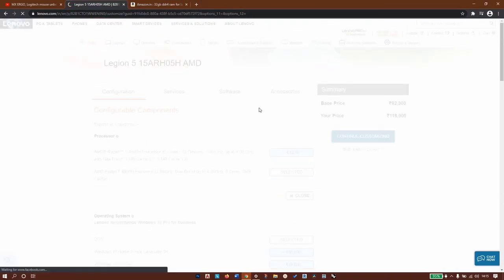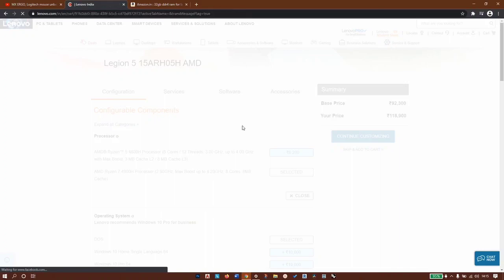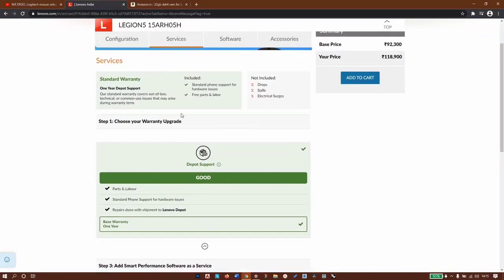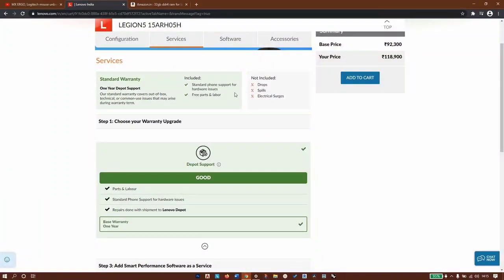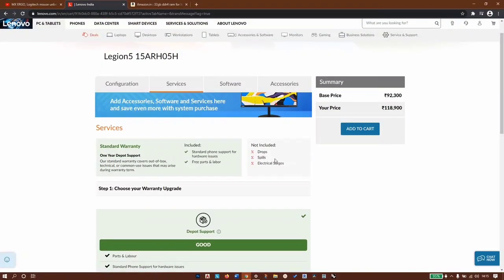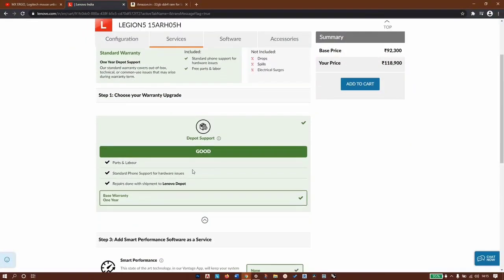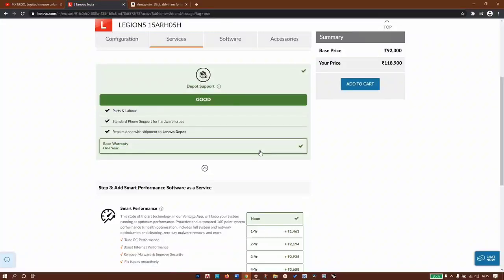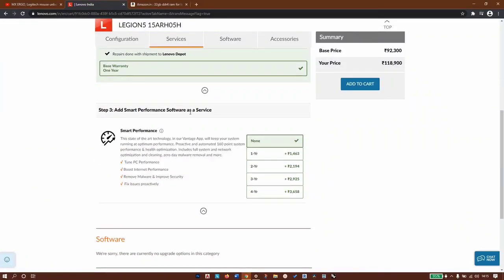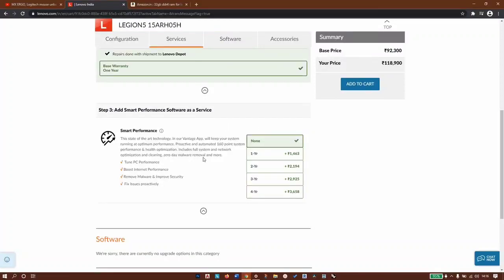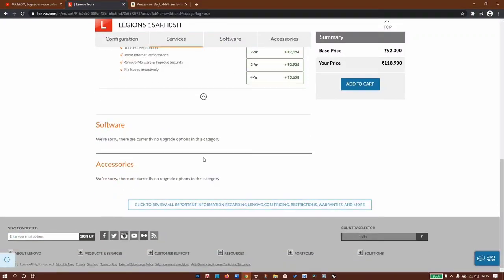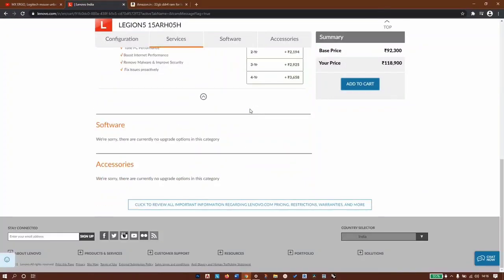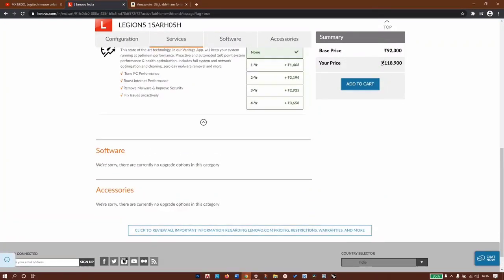For services we have standard warranty included - drop, spills, and electrical surges are not covered, so keep this in mind. For warranty upgrade, we cannot upgrade to other options. Smart performance software as service - this is the Lenovo Vantage app. If you want to optimize your PC you need to pay 1,463 rupees per year because it's software as service subscription. They don't have any other software to add.